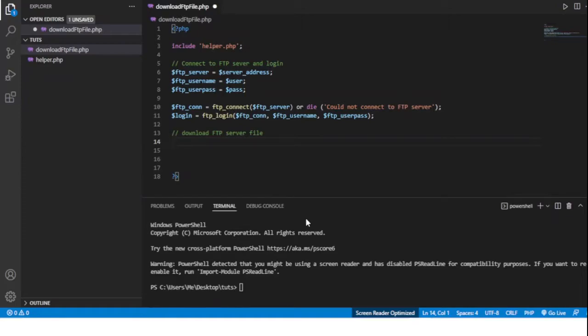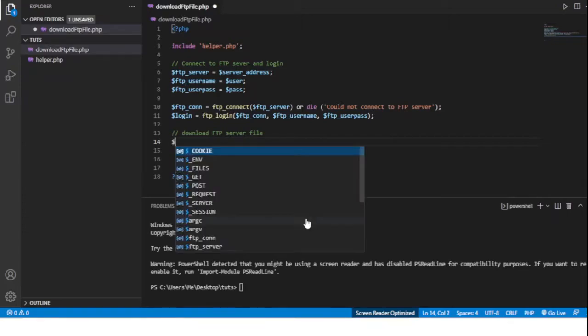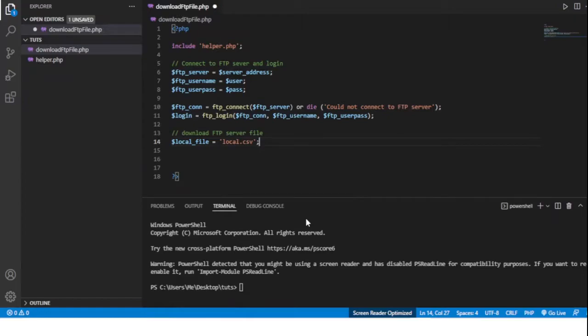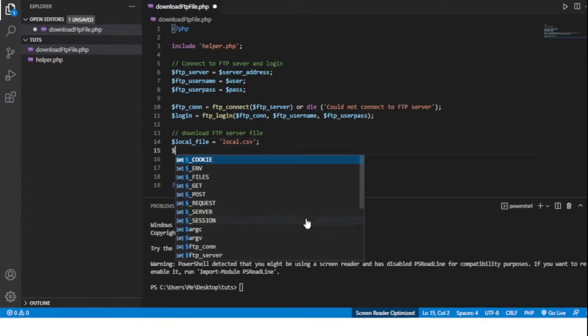And a name for what the file will be called once it's been downloaded to our local computer. So let's do local_file and we'll call this local.csv - these are going to be CSV files.